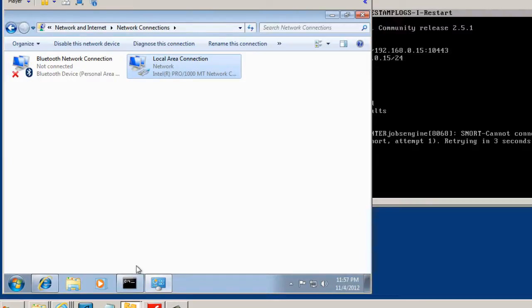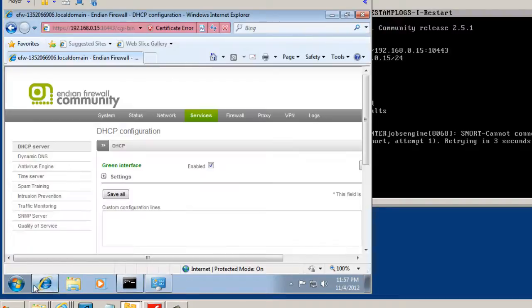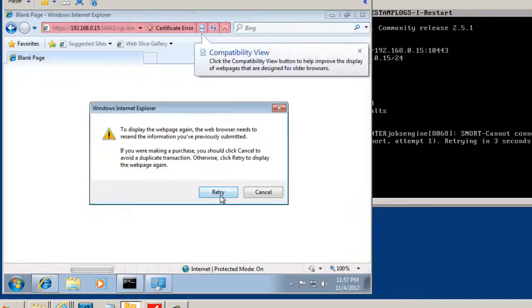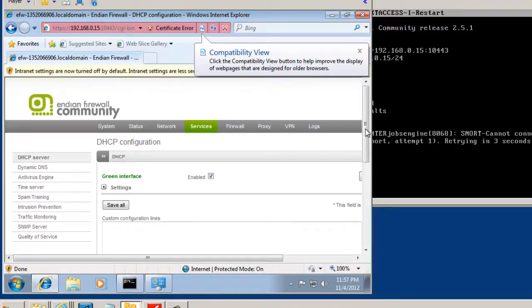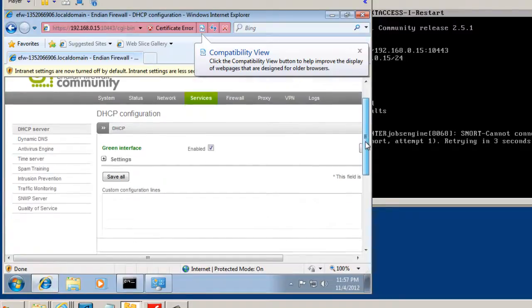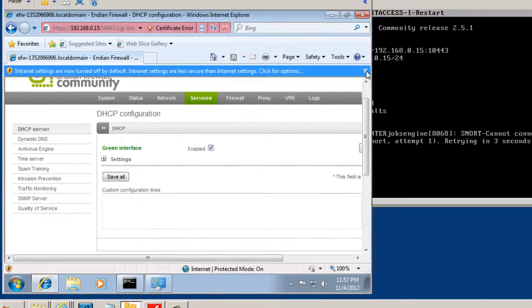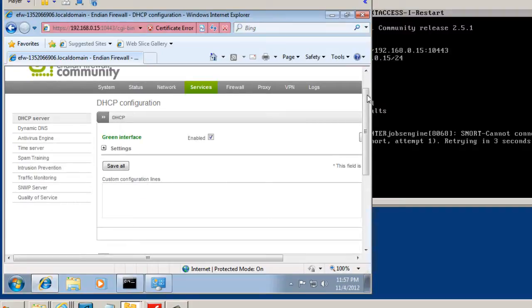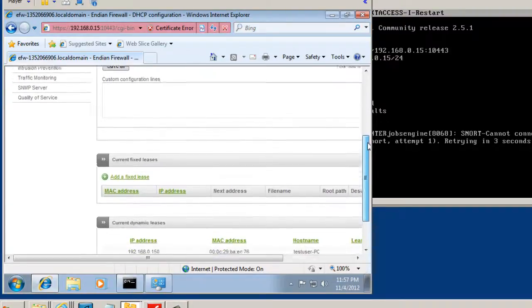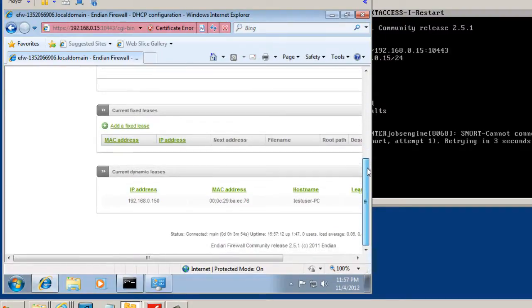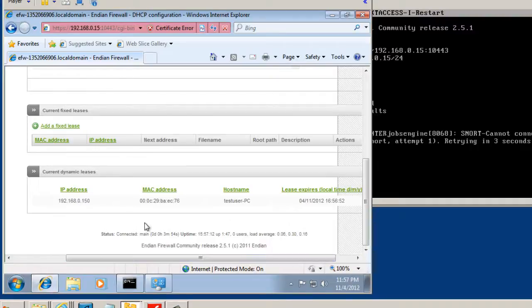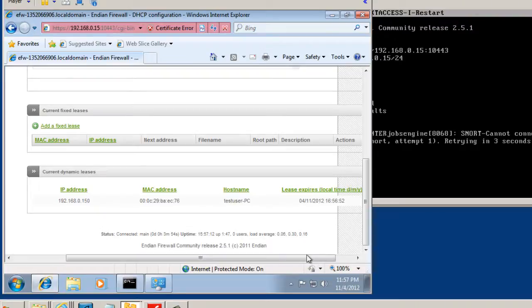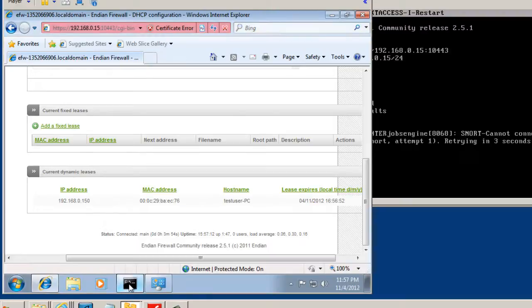And you can see that we've probably picked up an IP address. Let's take a look. We'll go back to our Endian firewall device. Refresh the window. There it is. And if we scroll down now, you can see that we've actually picked up a lease. Test user PC. That's our Windows 7 machine. We've picked up a lease, an IP address, from the Endian firewall. And our IP address is now 192.168.0.150.